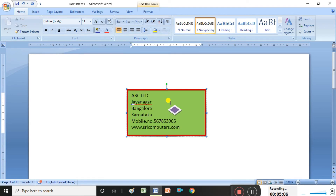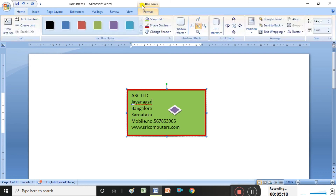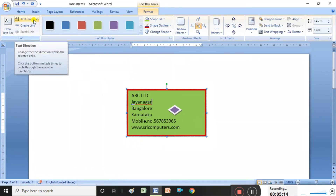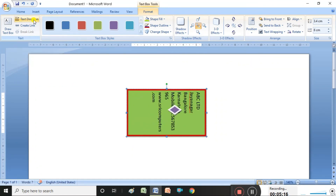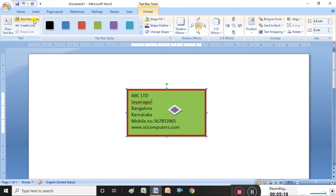After inserting a shape, you can use Text Box Tools to change the text direction. Click on the direction option and the direction changes automatically. This is how we prepare visiting cards in MS Word. If you want to delete a shape, click it and press the Delete button.